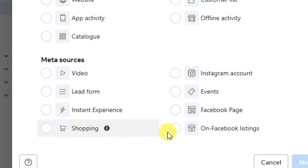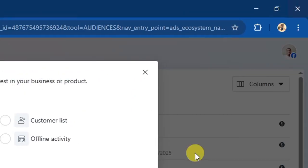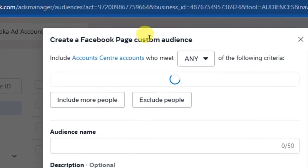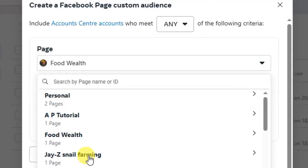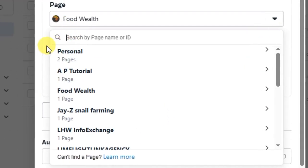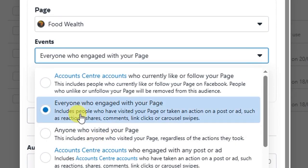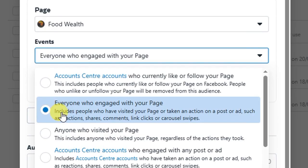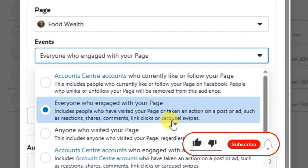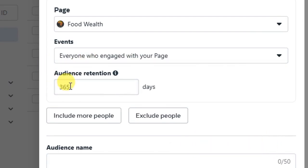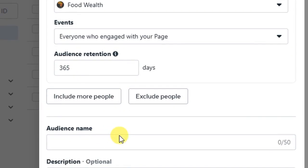We also have 'Facebook Page' — you can retarget those who have ever responded, reacted, or engaged with your Facebook page. Select 'Facebook Page' and click the 'Next' button. It will open up and you select your Facebook page from the dropdown. After that you will see 'Events.' Click the dropdown button and you can choose 'Anyone who engaged with your page,' which includes people who have visited your page or taken an action on a post or ad — such as reactions, shares, comments, link clicks, or carousel swipes. This is the best option as it encompasses every visitor to your page. Set the audience retention — within one year works well.